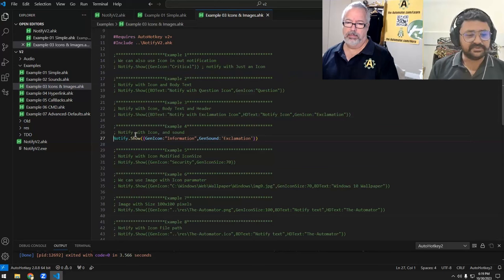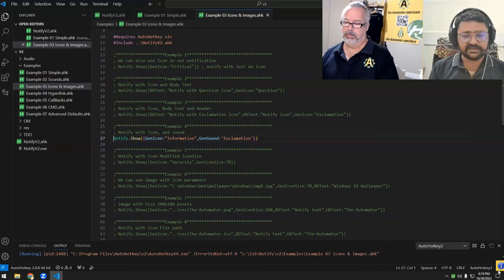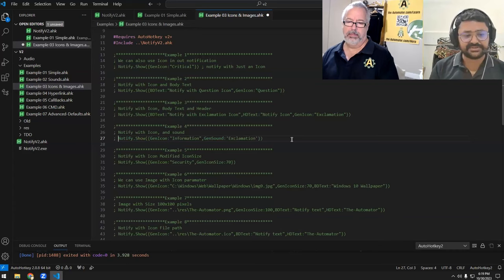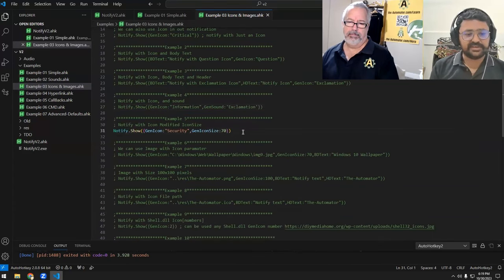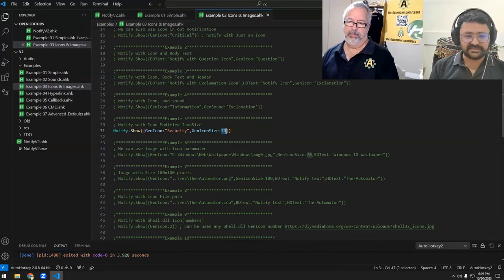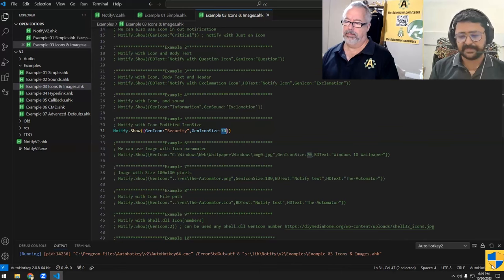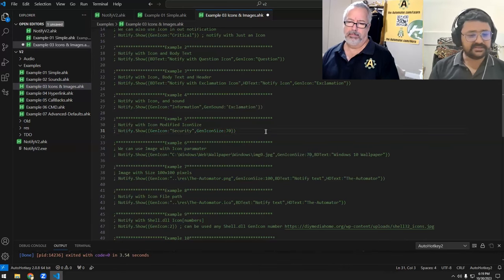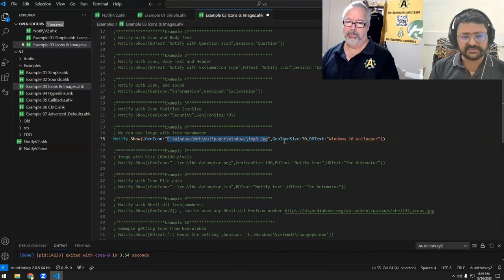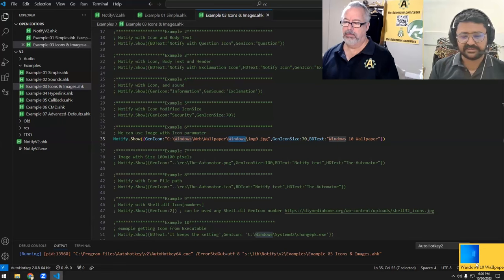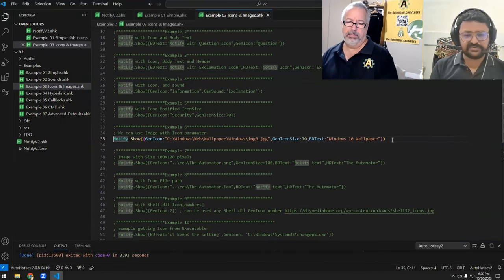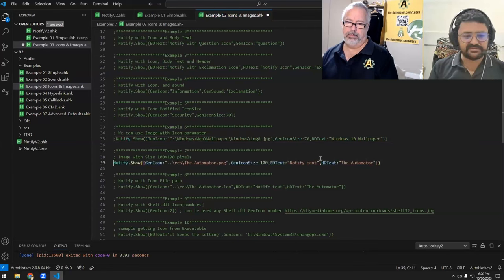In example four — notify with icon and sound — the icon is "information" but the sound is exclamation. We also have the ability to change the size of the icon. We're choosing size 70, which is 70 pixels, and the ratio stays the same so height and width will be equal for the icon.